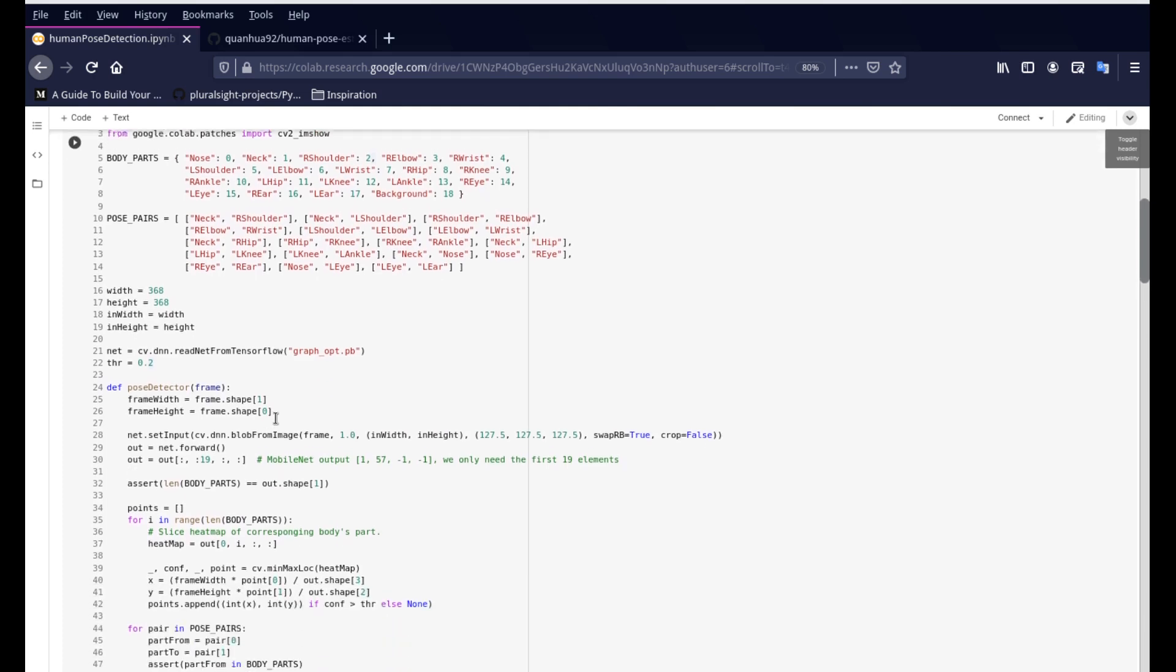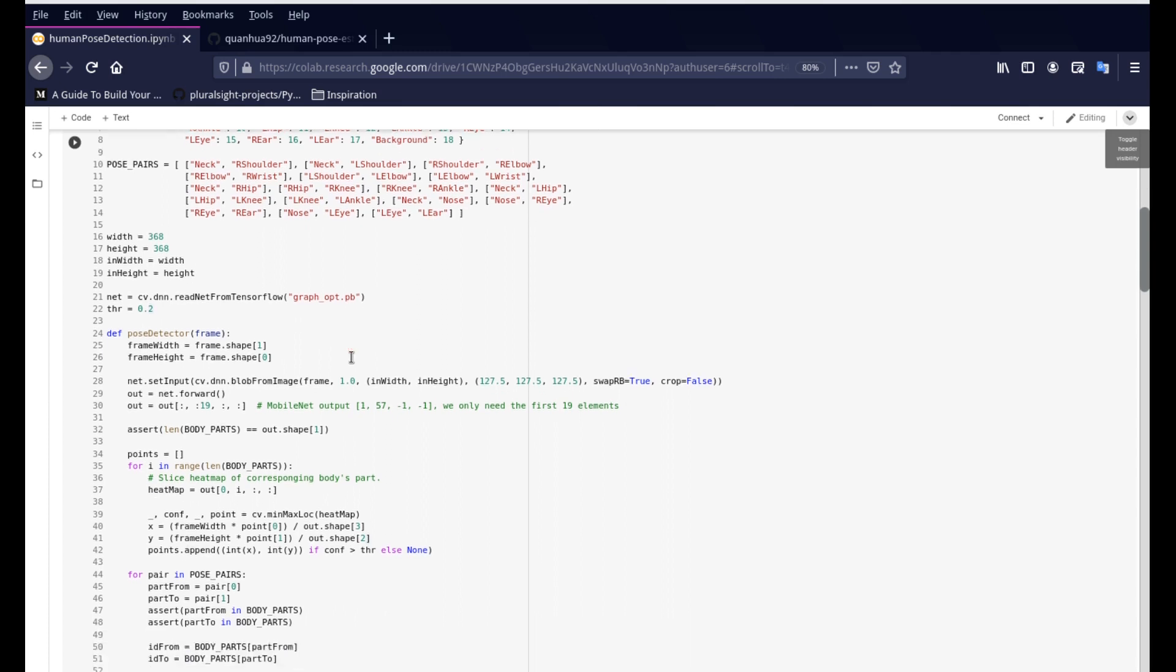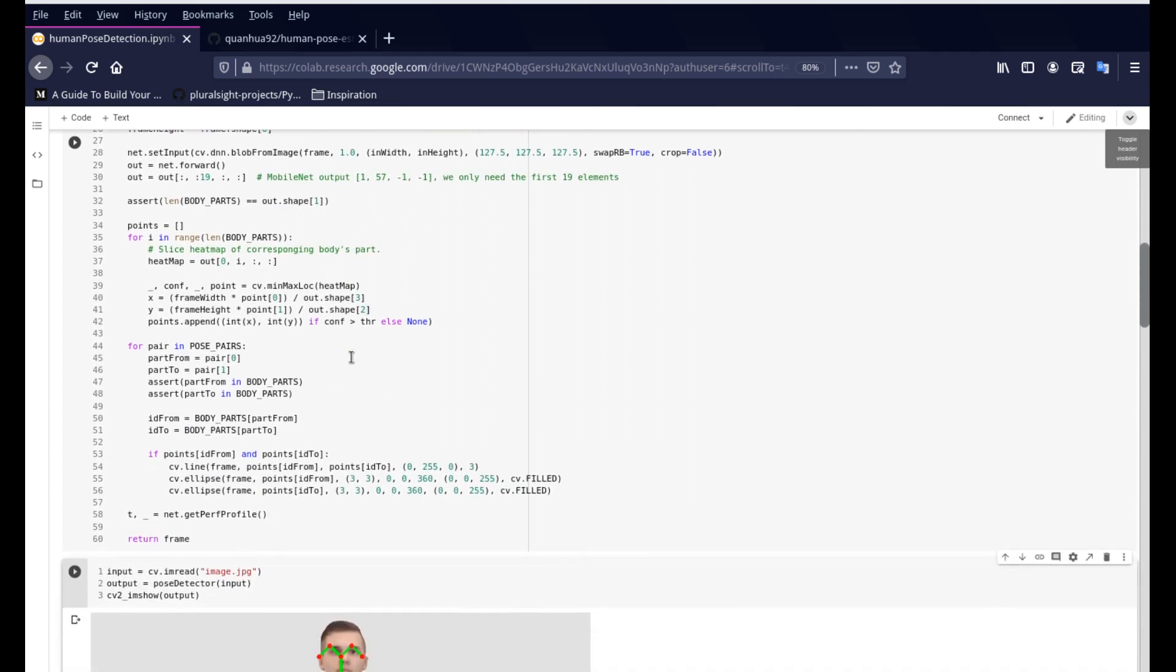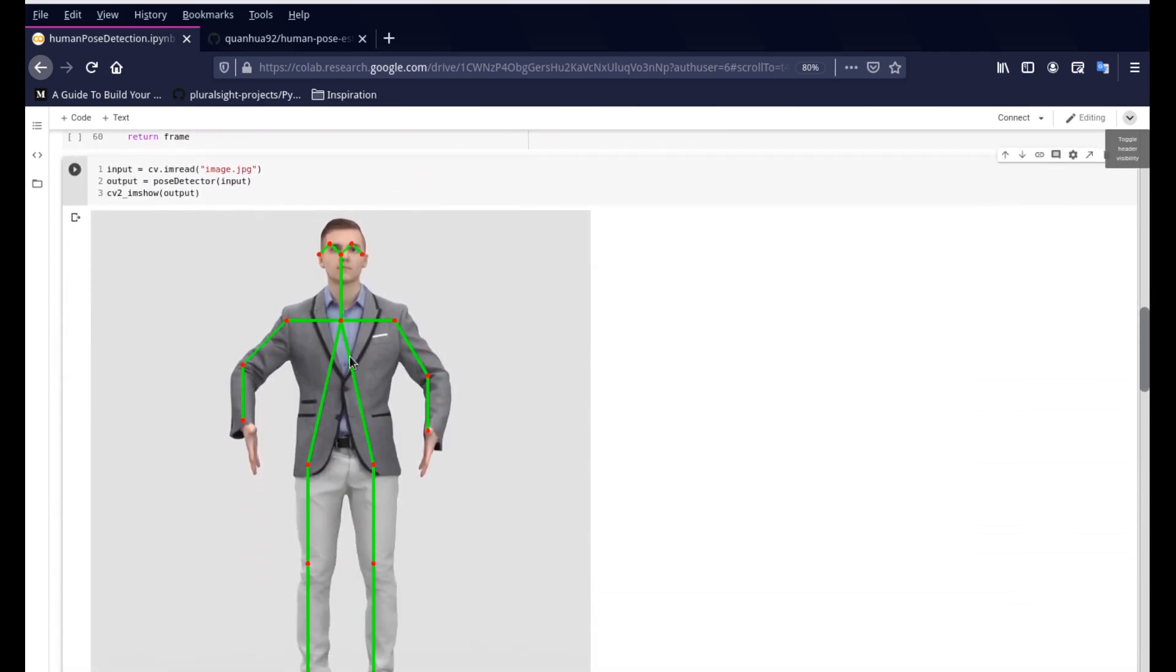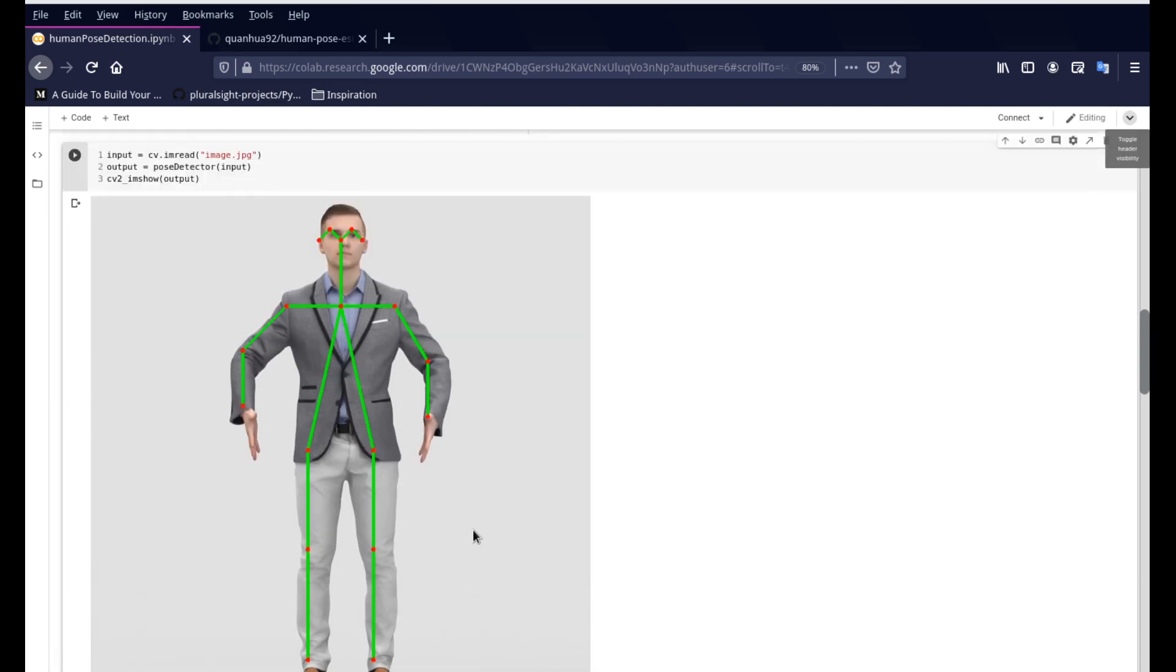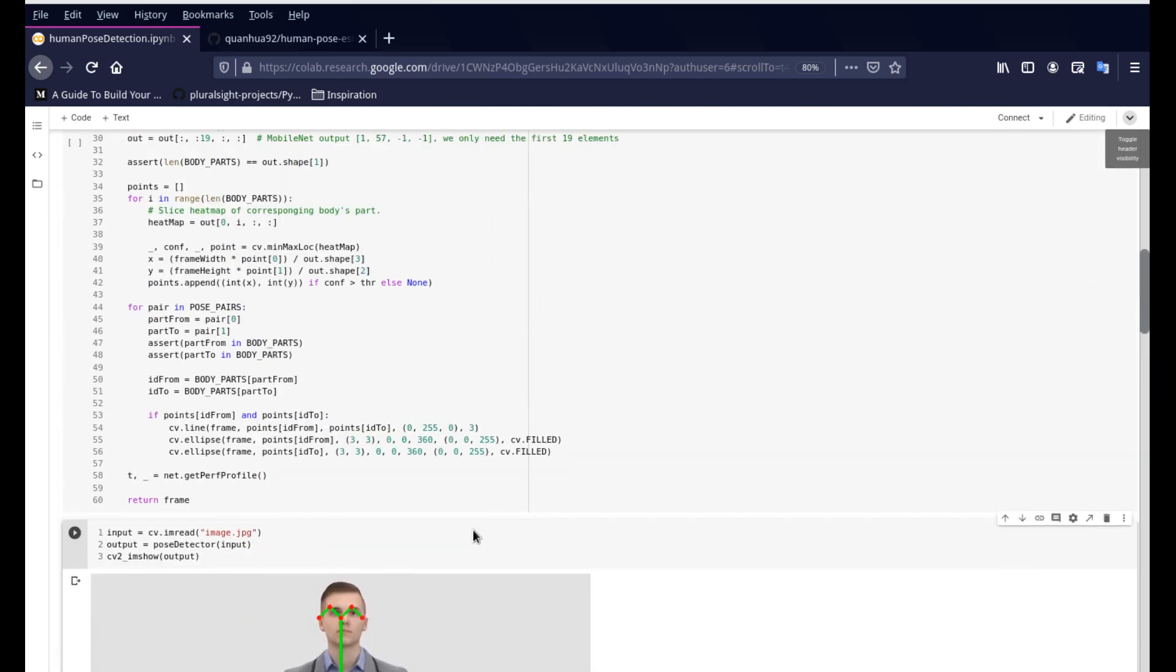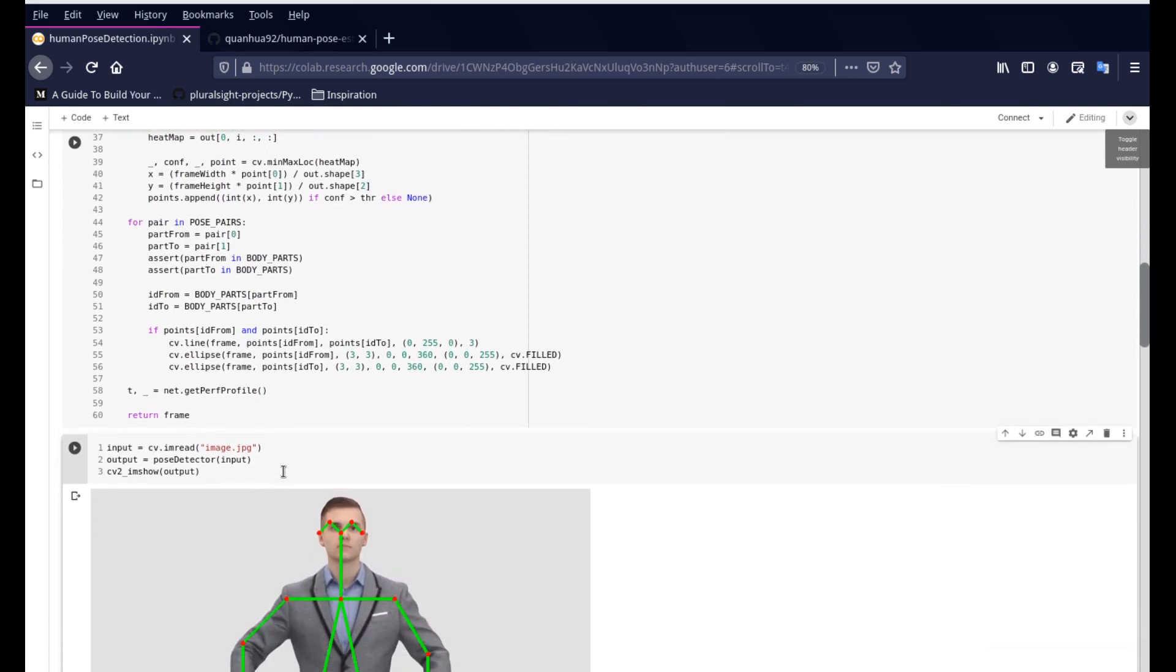So this is basically using this graphopt.pb file. This is already a trained weight file. And this is coming from the Berkeley project for the open pose. And the moment you supply an image, an image of a person, it will sift through all the points and understand, give us the information about all the joints in the body. And we're just using OpenCV to draw these points. So we are using the CV line and the CV ellipse to just draw the joints in the human body.